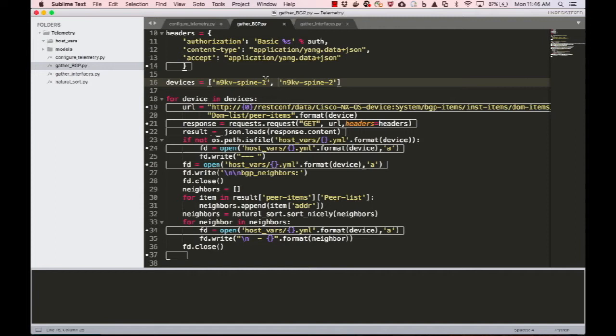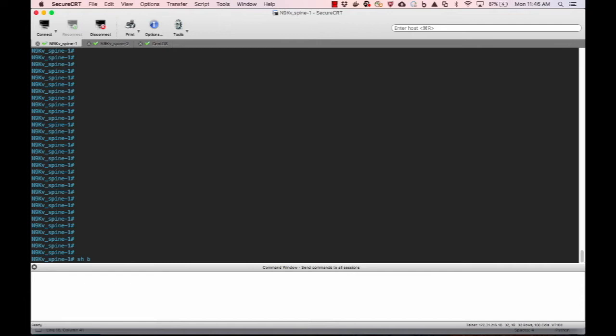The expectation is that Elasticsearch, Kibana, and Docker are already installed and configured. The installation and configuration of this is outside the scope of this recording.